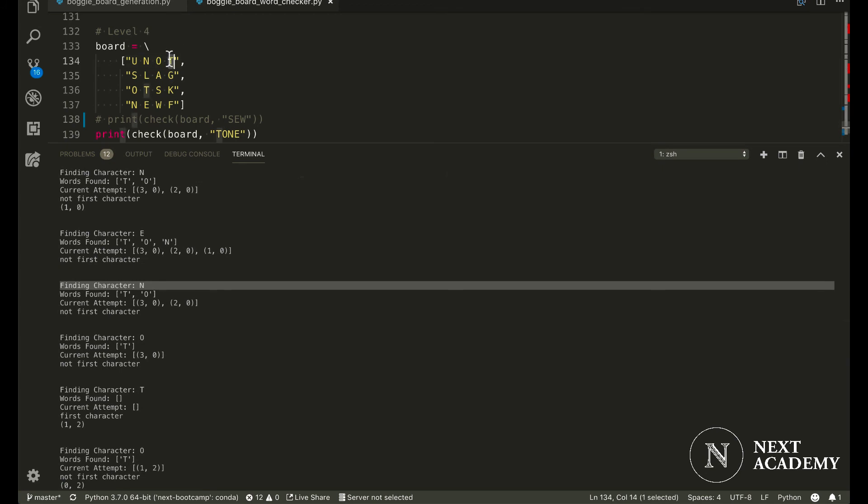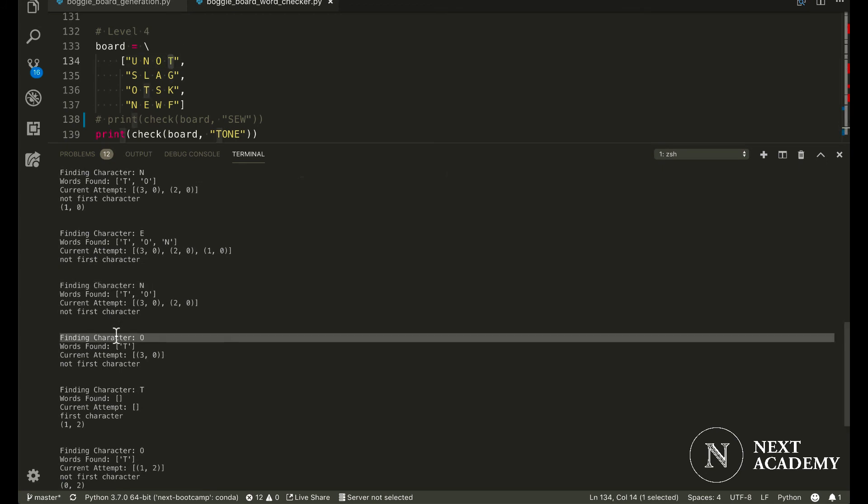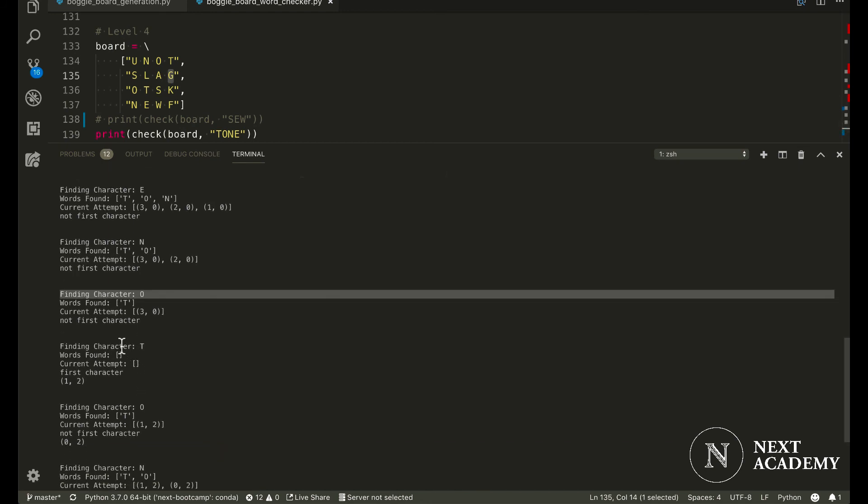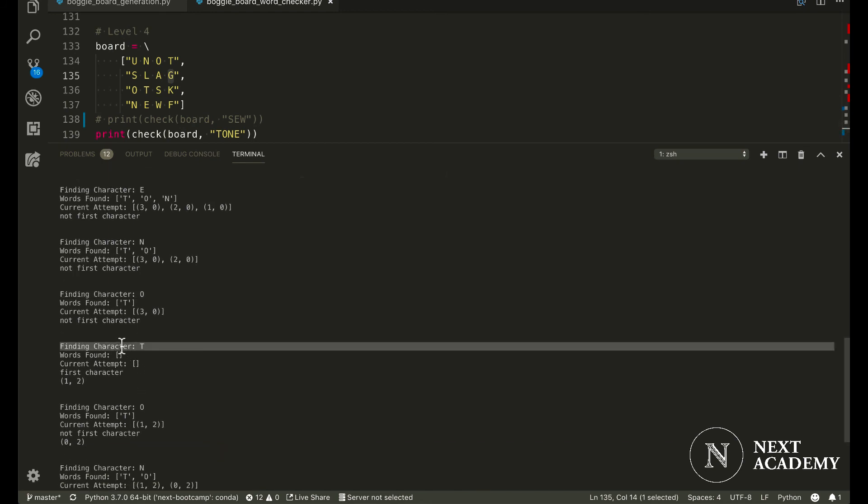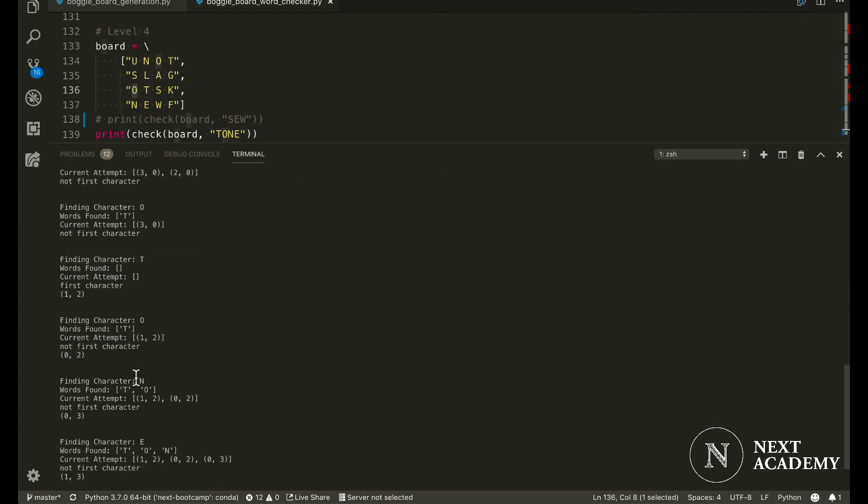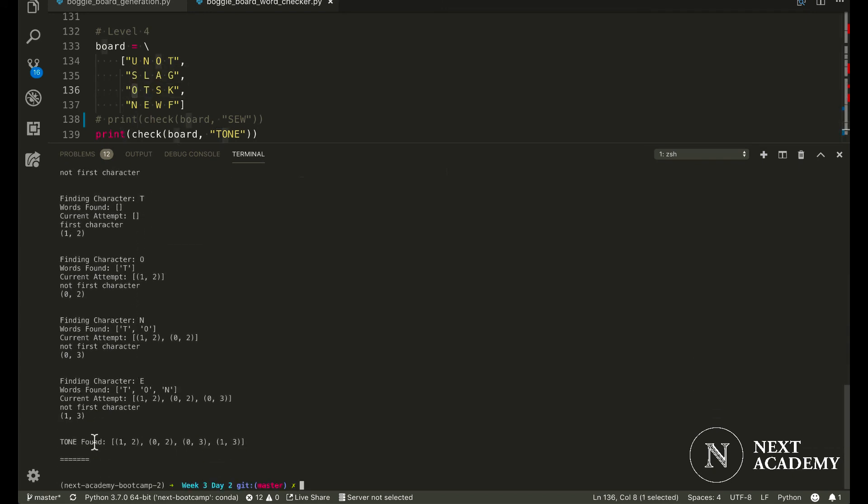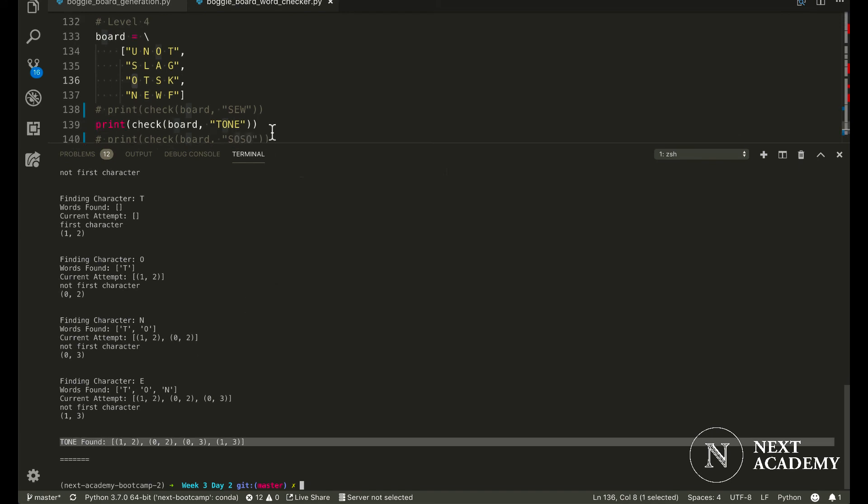And look for an O. We don't find any new O's. And therefore, we would look for a new T. In this case, we would find a new T. And then it would just be simple. Look for an O, and an N, and an E. And tone would be found.